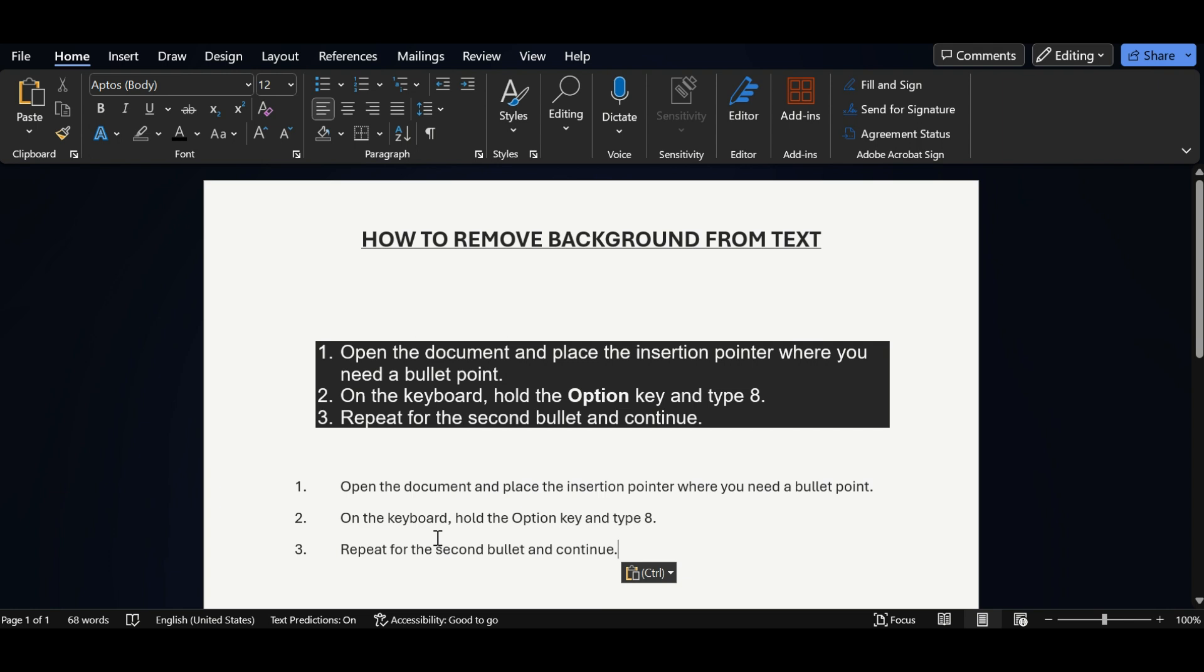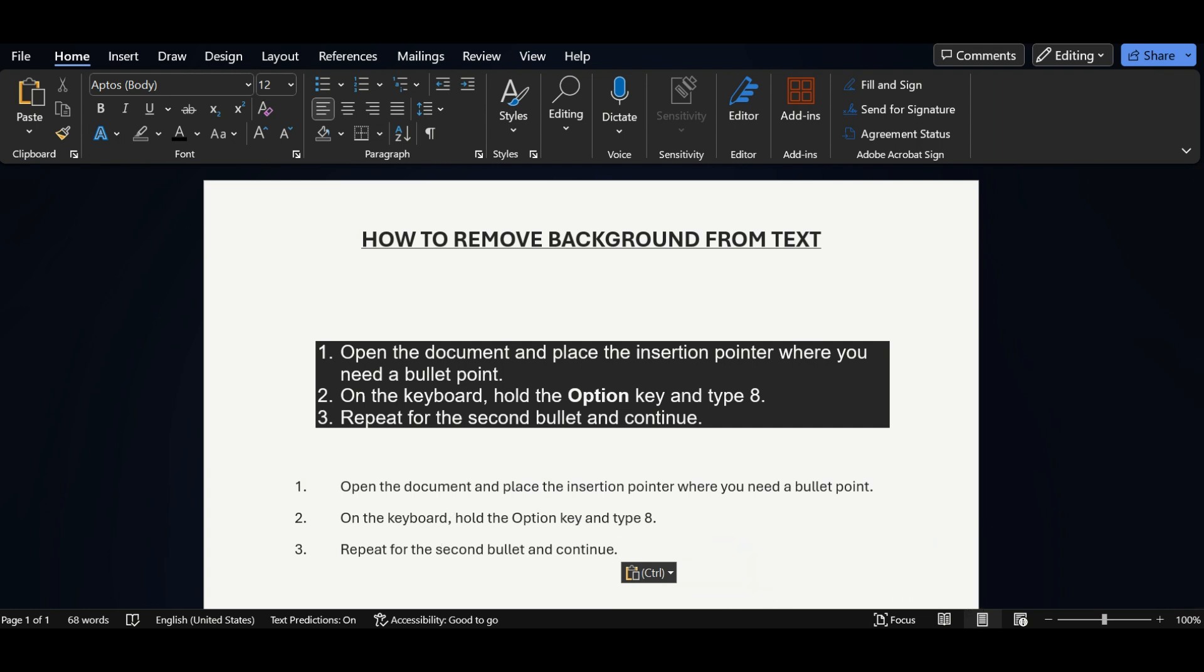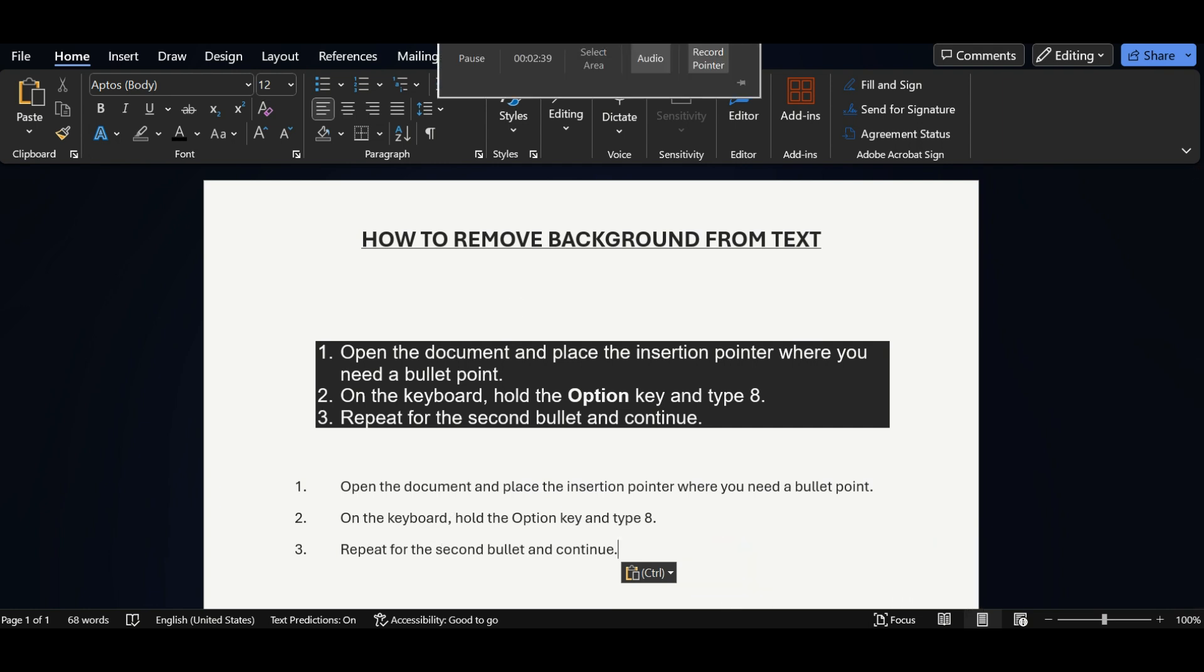So these are the four ways by which you can remove the background color from any text. Hope this video is helpful to you. If yes, please share this video with your friends and don't forget to like and subscribe to our channel. Thank you.